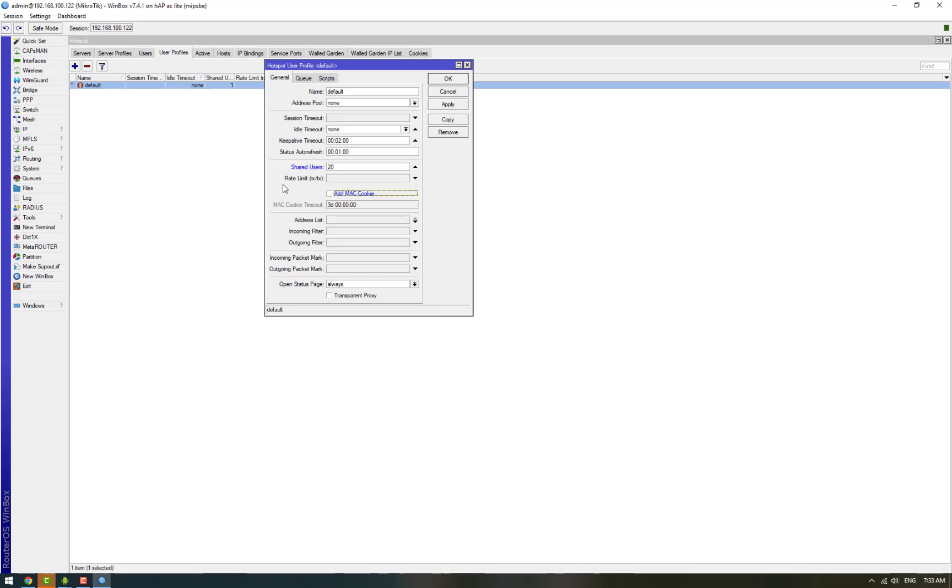Similarly it has a rate limit for restricting the bandwidth of the users, and keep alive timeout and idle timeout. So you can set these parameters according to your requirements.